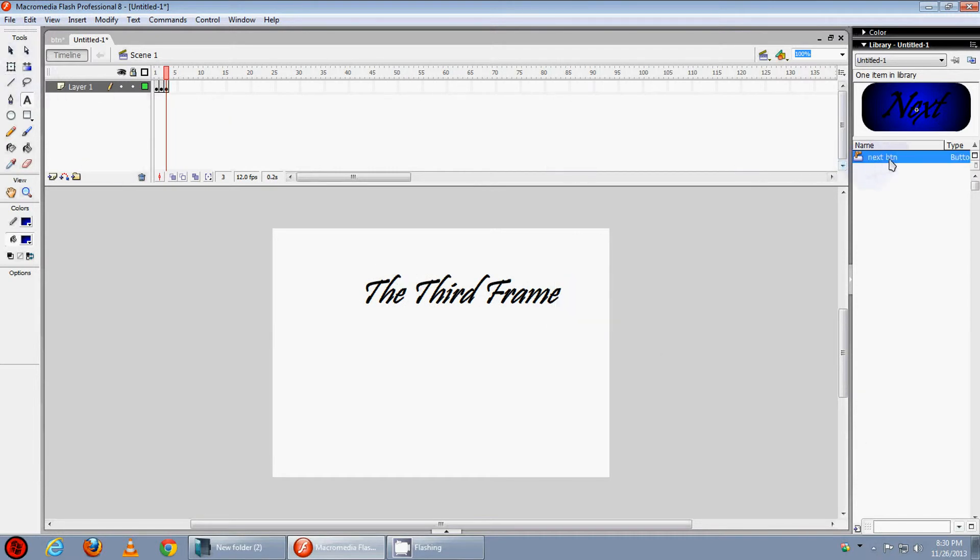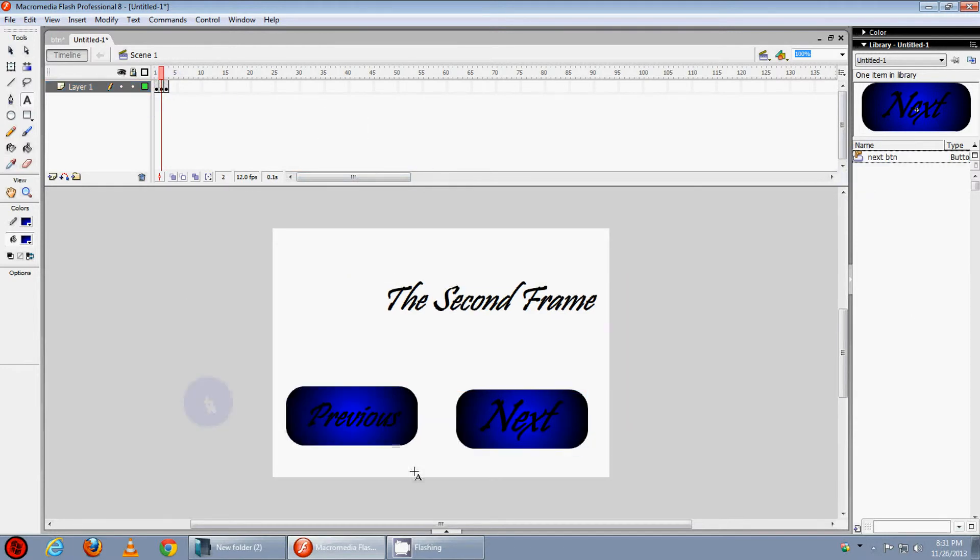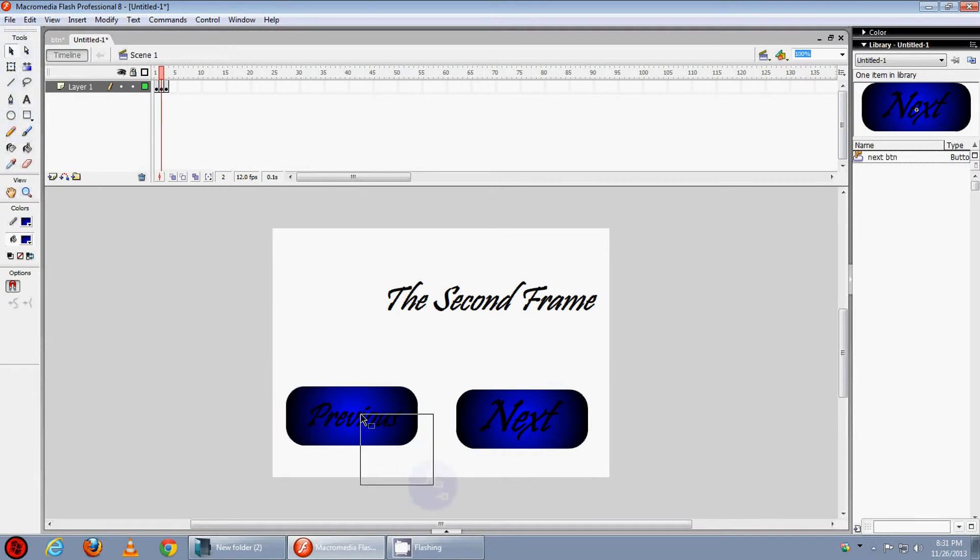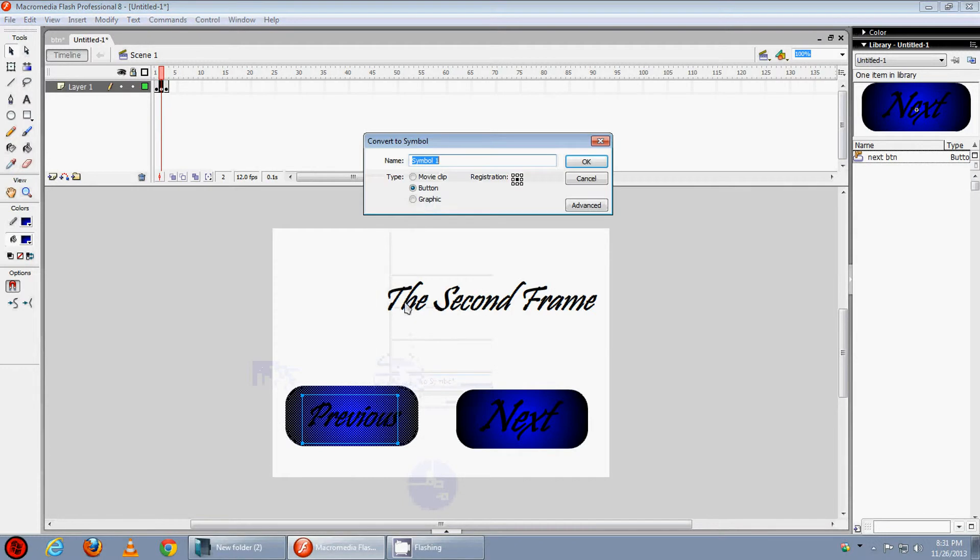Now drag the next button. No we don't need here the next button, we need here the previous button. So we will convert this button into symbol. Right click, convert to symbol, name it as previous button.